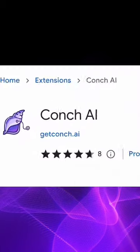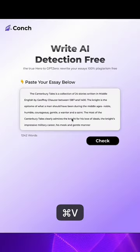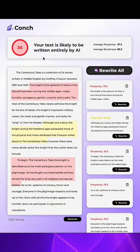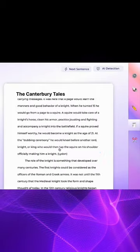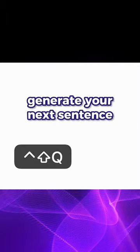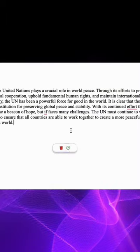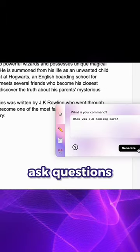This is why I use Conch AI instead. It rewrites essays so they go undetected and generates citations from practically nothing. It's also a Chrome extension that lets you do all this anywhere.